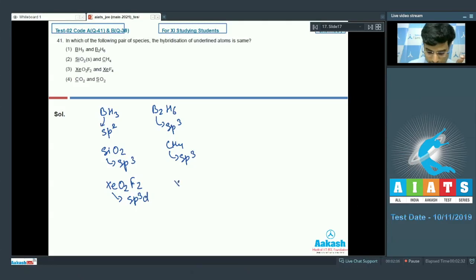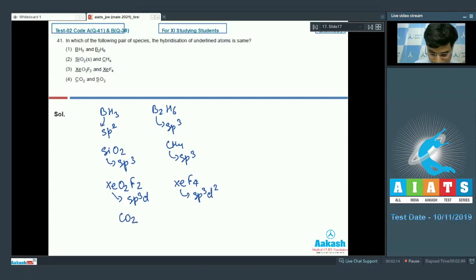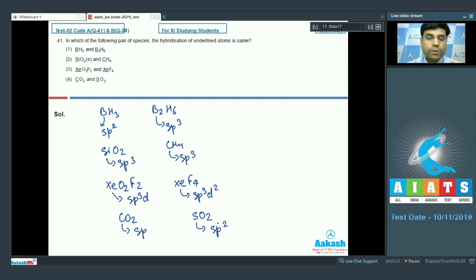Considering XeF₄, the hybridization is sp³d². For XeF₂, the hybridization is sp³d. For carbon dioxide, carbon has sp hybridization. And for SO₂, sulfur has sp² hybridization.